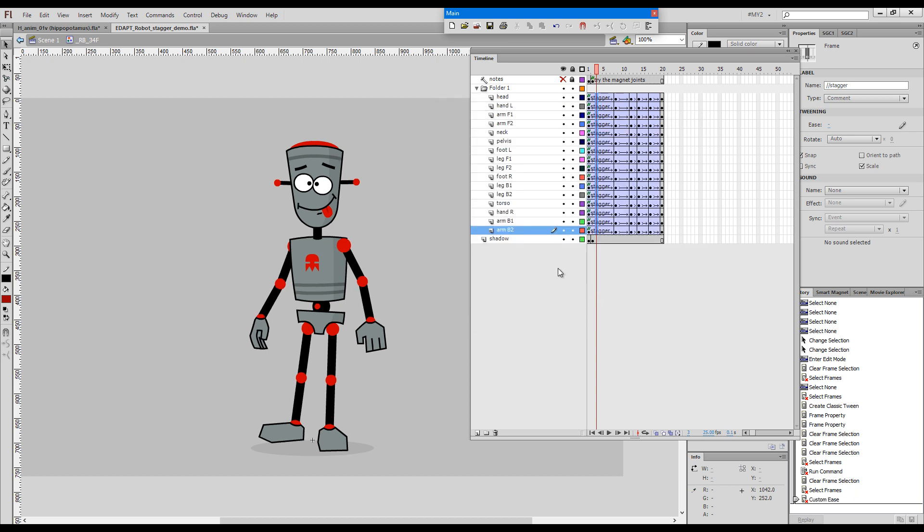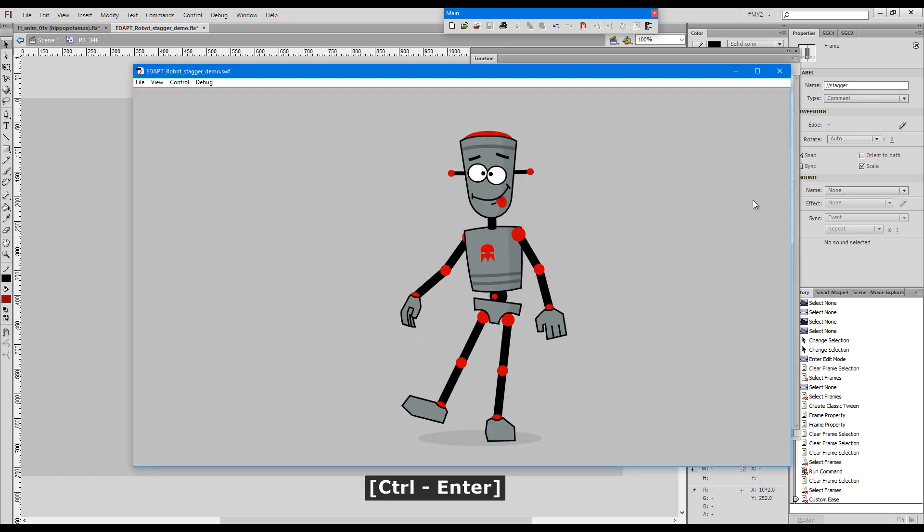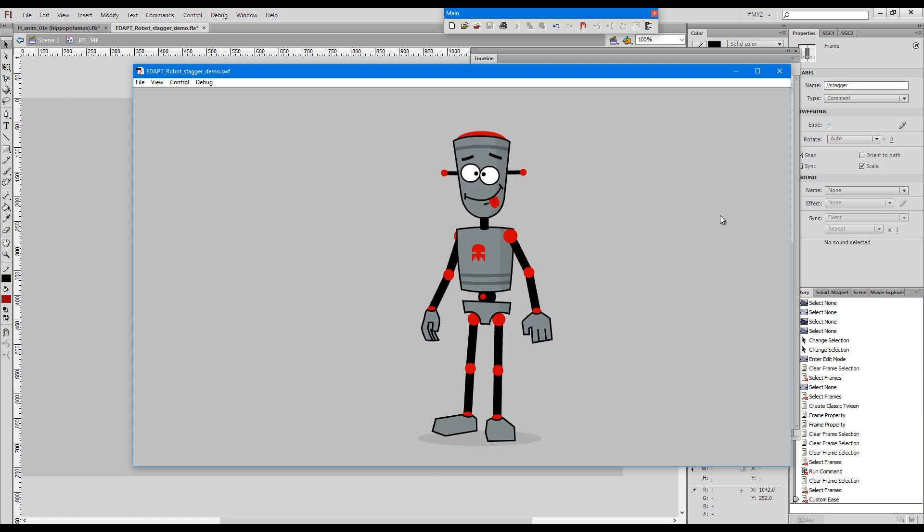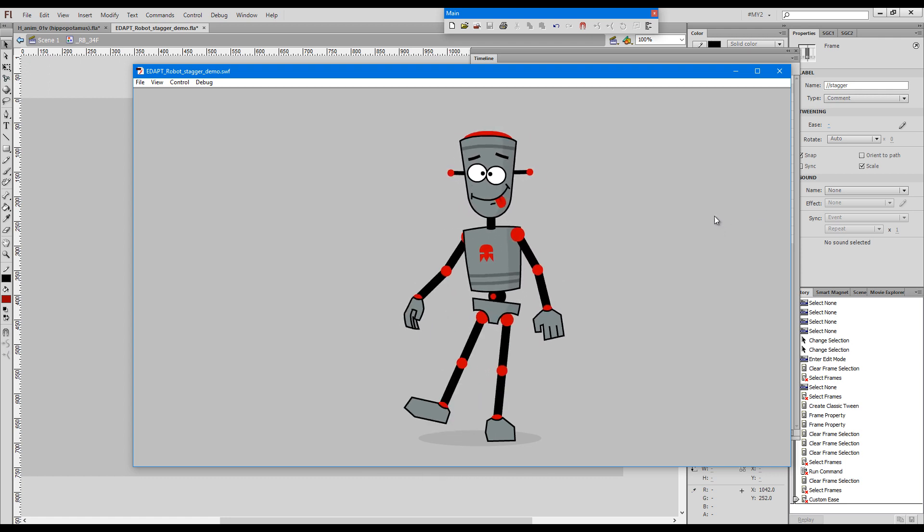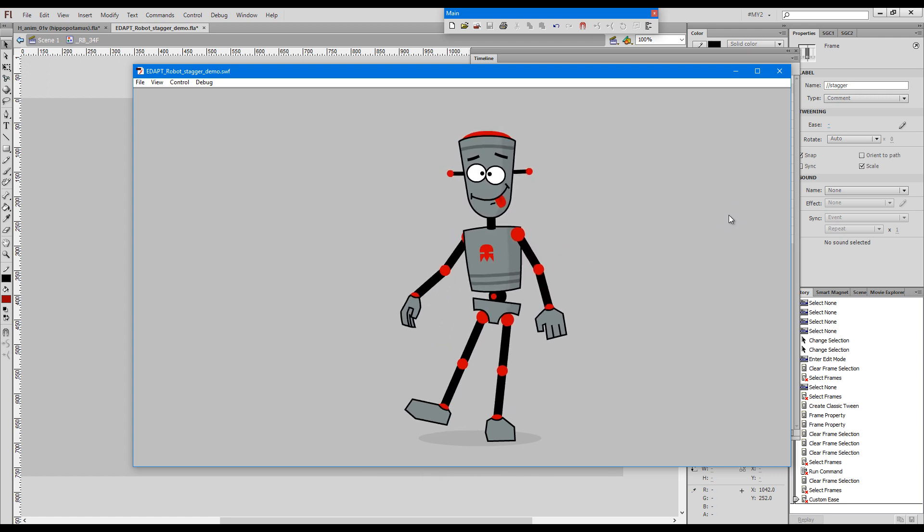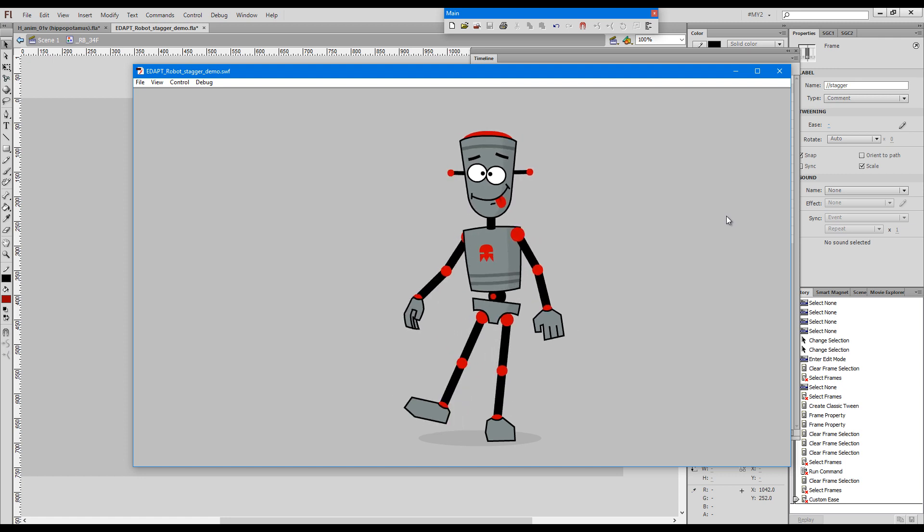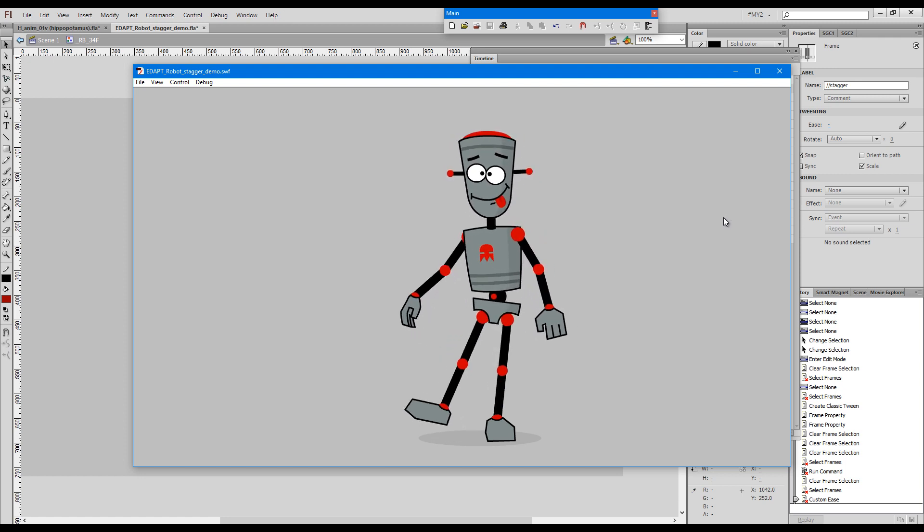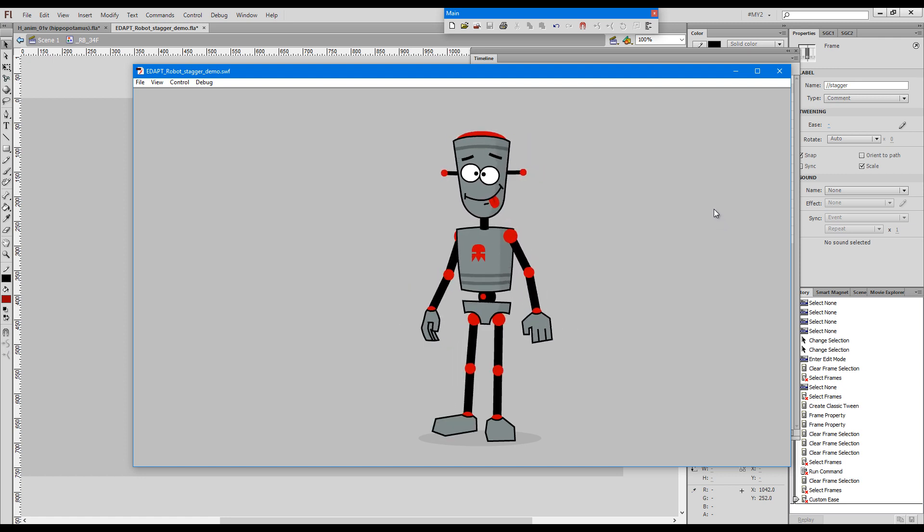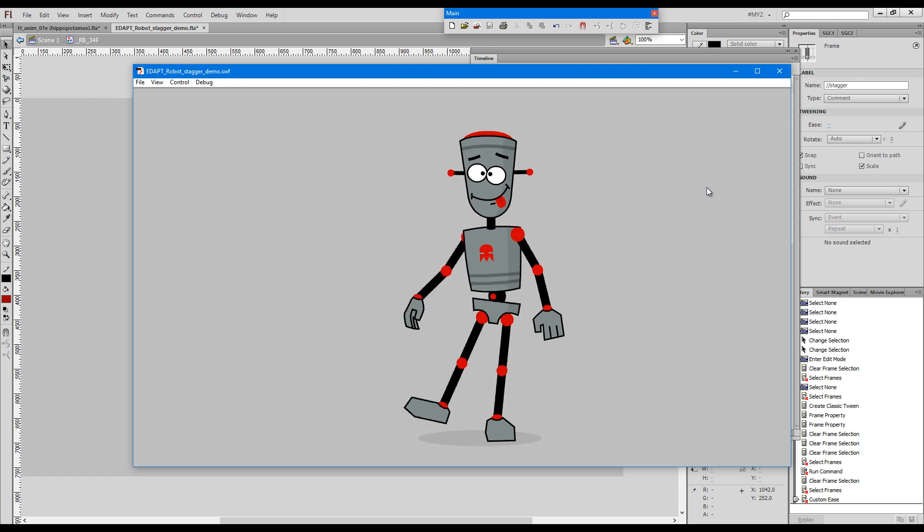I'll say OK, and now we can just play back and have a look at our animation. So the robot looks as if he has a bit of rusty joints and he's just trying to move unsuccessfully.